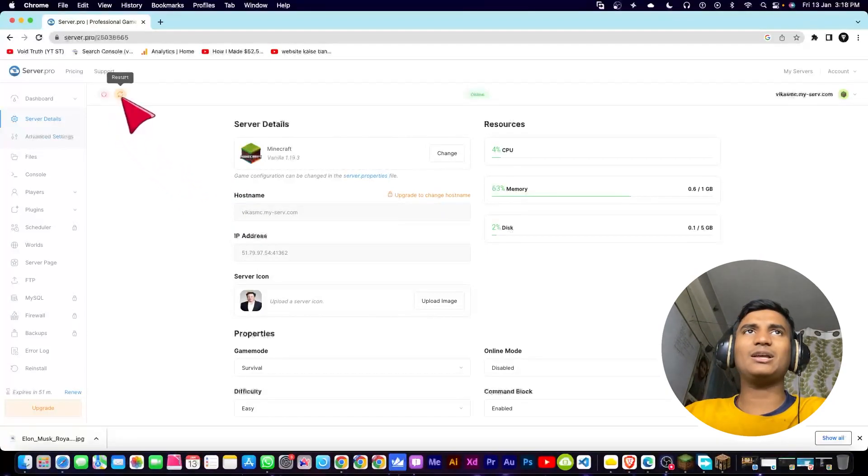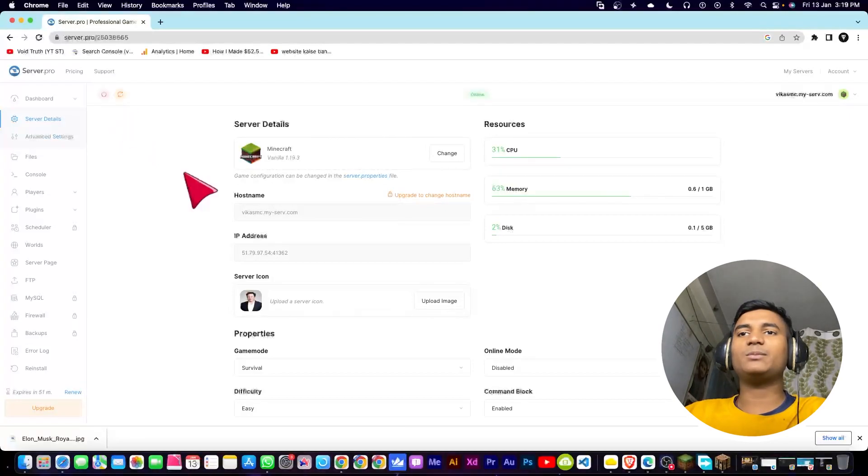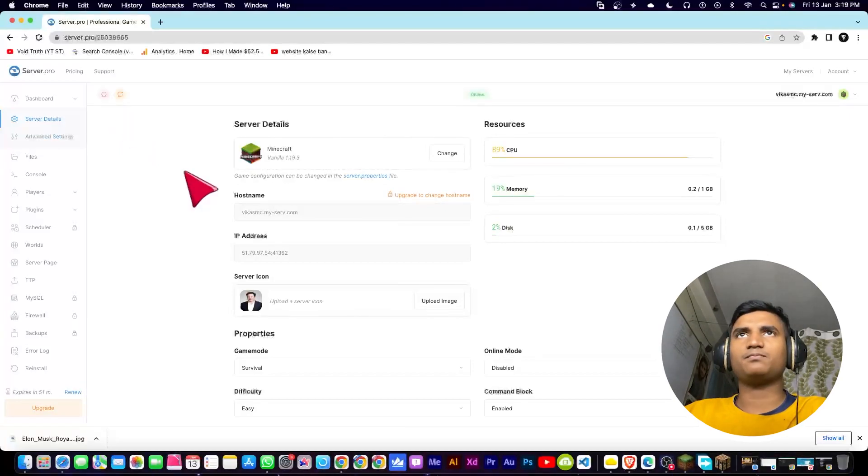To restart the server, you can click on this icon and then click on full stop. Now once you're done, it will take a little bit of time, then it will fix your error.